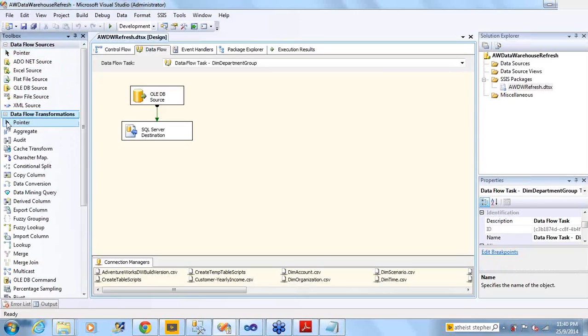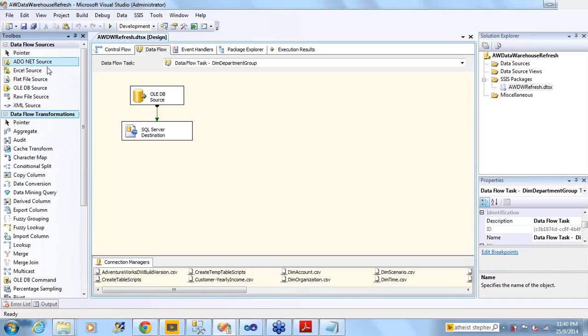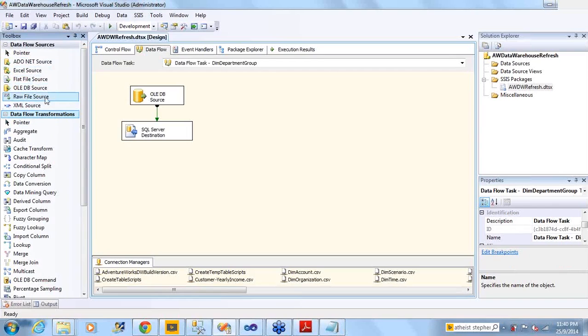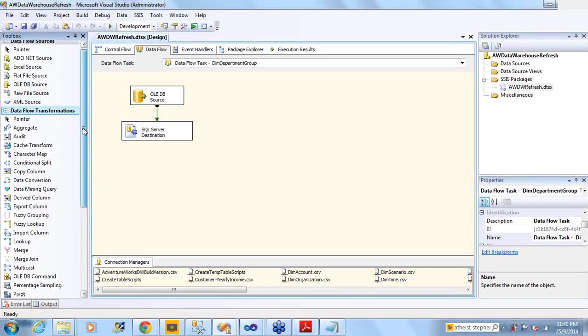My source can be Excel source, flat file source, OLEDB source, raw file source, XML source. When I say OLEDB, it can be DB2, Oracle, SQL Server, MySQL, Sybase, Red Bricks or anything - any kind of database.